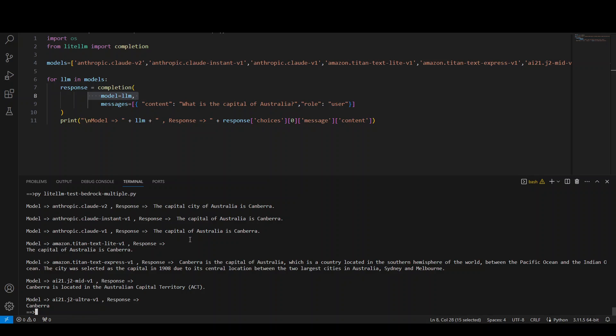Whereas this A121 is correct. And so is the Jurassic 2 Ultra V1. So you can see that the response output, the format of output of different models is different depending upon their structure. That is cool.